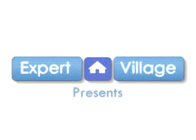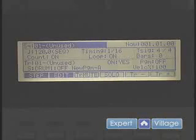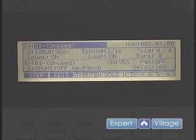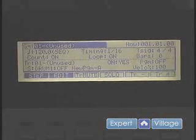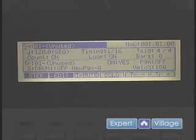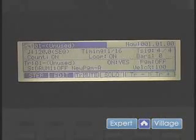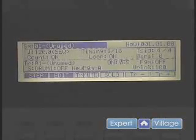This is DJ Brassby for Expert Village. We're going over using the MPC to make hip hop beats. We're going to trim the sample that we just brought into our machine.